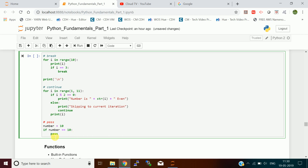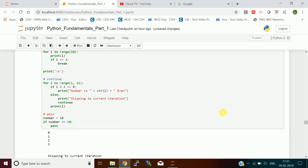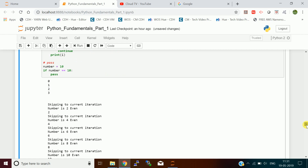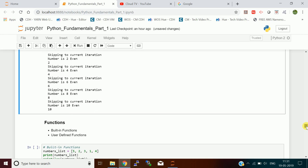If you don't give pass inside an if block that has no statements, you will get a syntax error because the if block must have some statement. When you have an unimplemented block of code, use pass. When executing: with break, the loop breaks when it reaches 3. With continue, only even numbers are printed and odd-number iterations are skipped. Pass has no effect on execution.